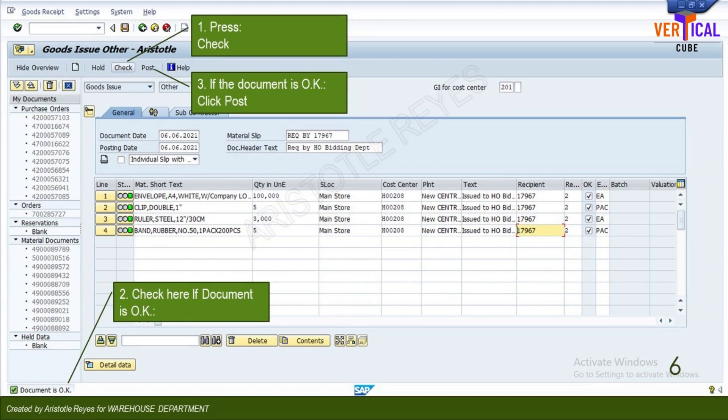SAP will check for missing information and errors and displays the results at the bottom of the screen. Once you have entered any missing information or corrected any errors, click check again. If the document is OK, move to the next step.